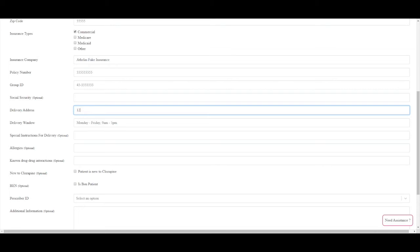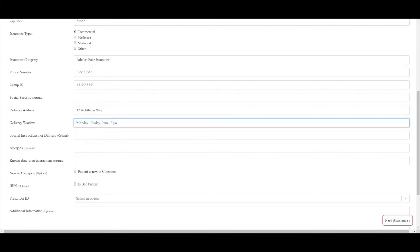Delivery window is typically filled out as normal business hours or 9 to 5. It can be a more narrow window if desired.